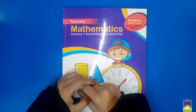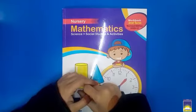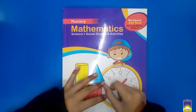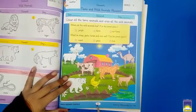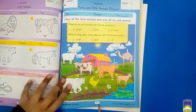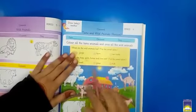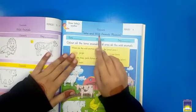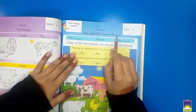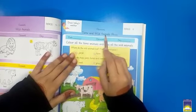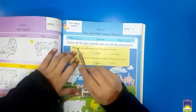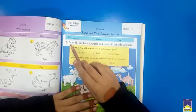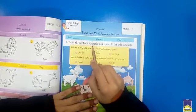Today we are going to learn social studies. This is your workbook — let's open page number 64 together. On page 64 we have tame and wild animals, and we will do revision because we have already read about tame and wild animals.